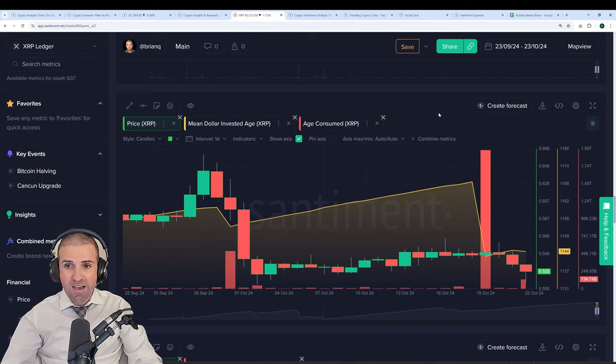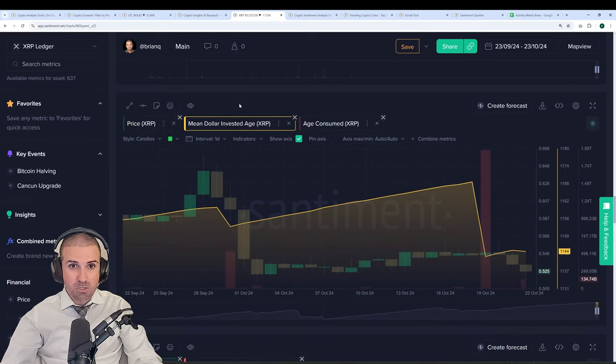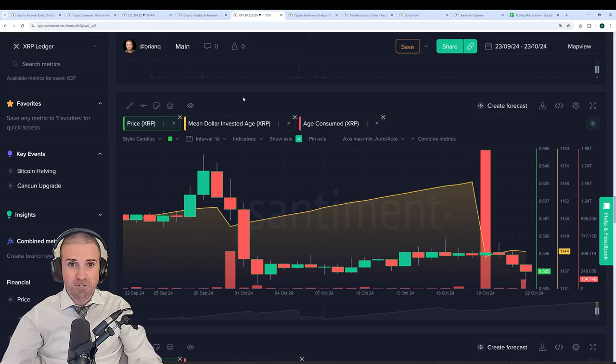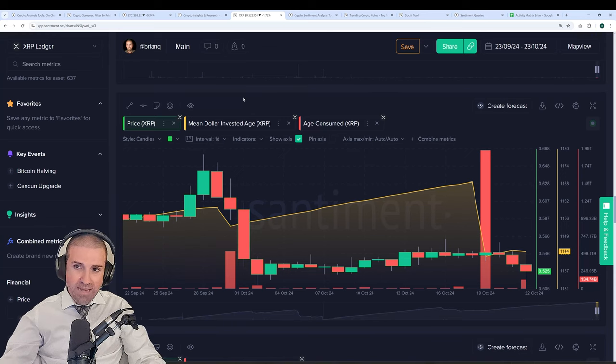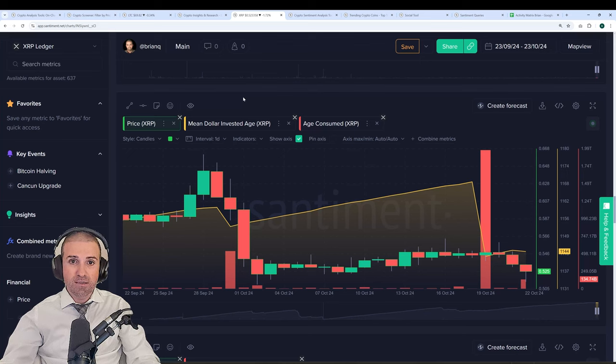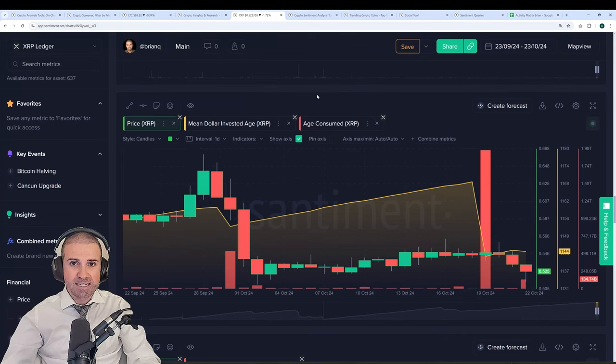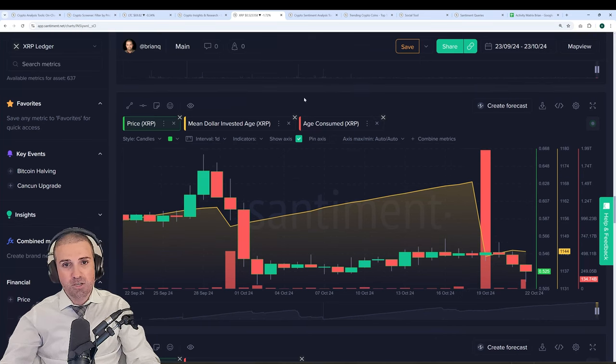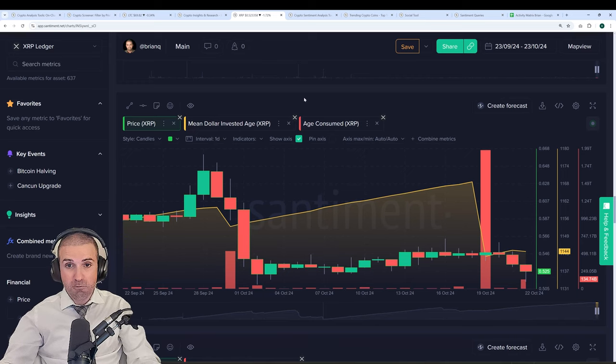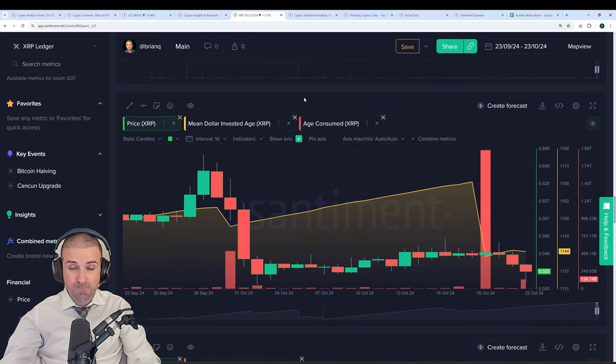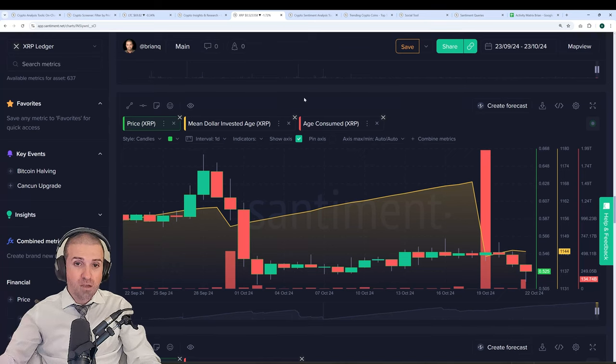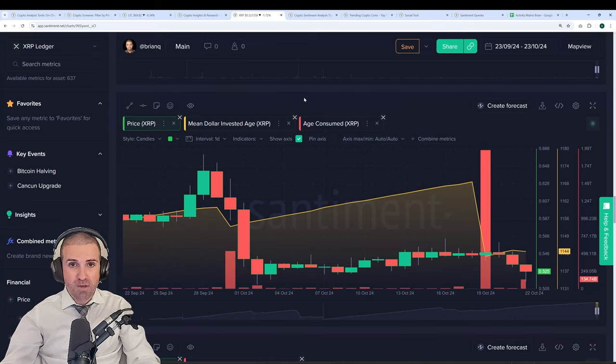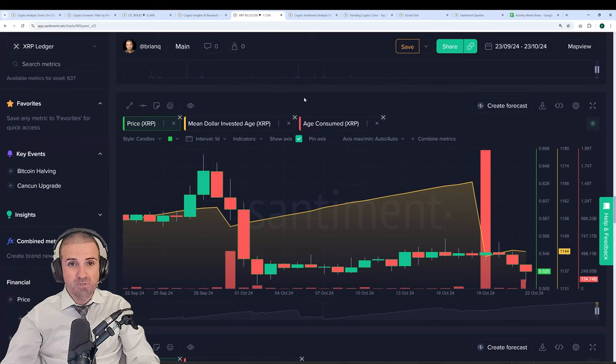We have metrics that are exclusive to Santiment, such as mean dollar invested age, which looks at the average age of all coins on the network and how long they've been sitting stagnantly in the same wallets. Generally, when we see dips, that's when prices go up. When you see big rises over time, prices tend to retrace or stall. So it's important for coins to be moving constantly throughout the network, creating larger utility over time.